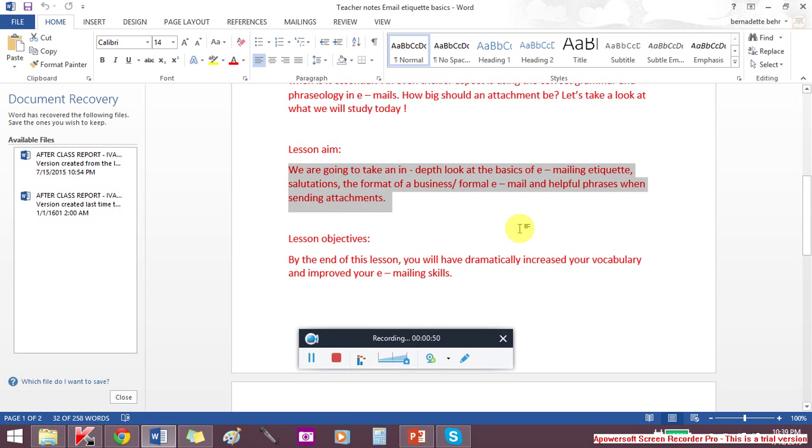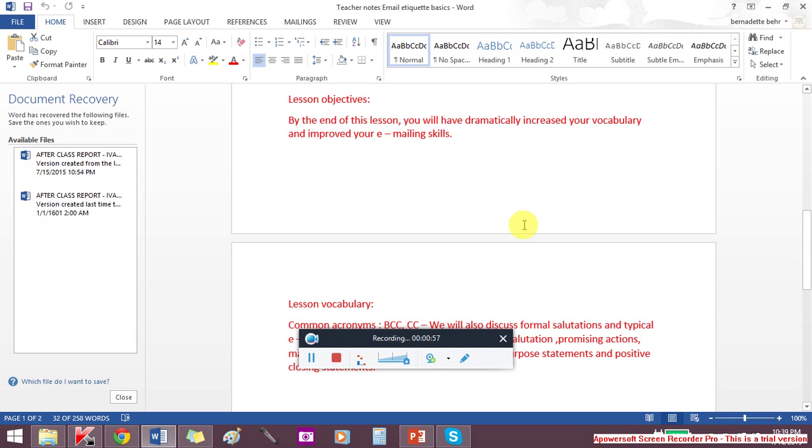By the end of the lesson, you will have increased your vocabulary, your emailing skills, and a little bit of grammar to do with emailing.